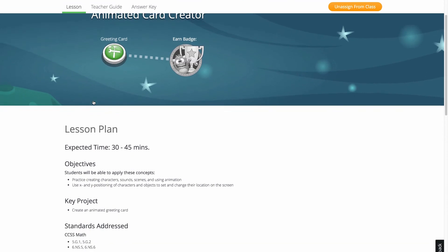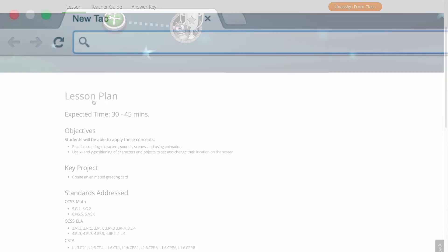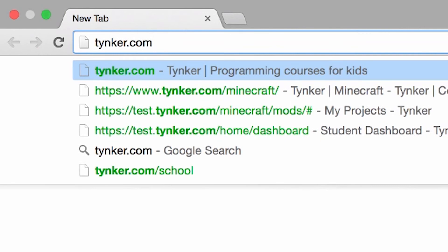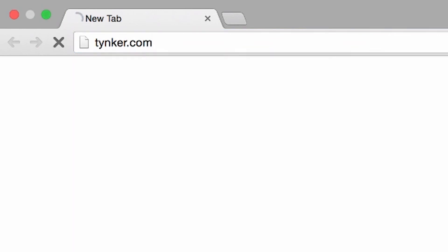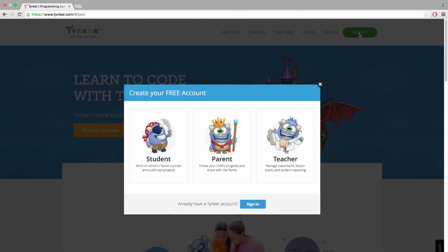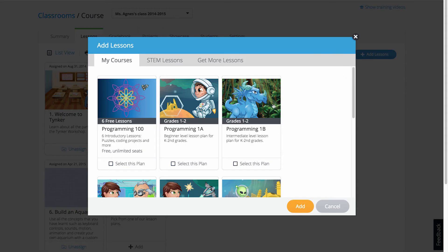If you haven't yet signed up, it's easy to get started with Tynker. Simply go to Tynker.com, create a teacher account, and get access to the free introductory course with six hours of coding lessons and activities.